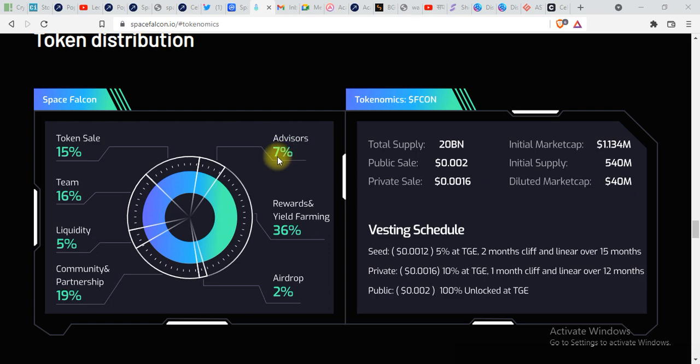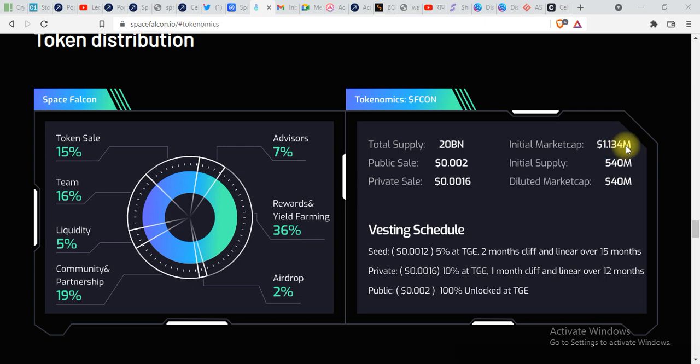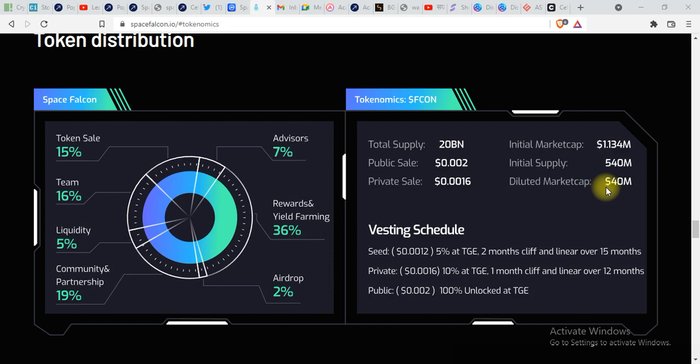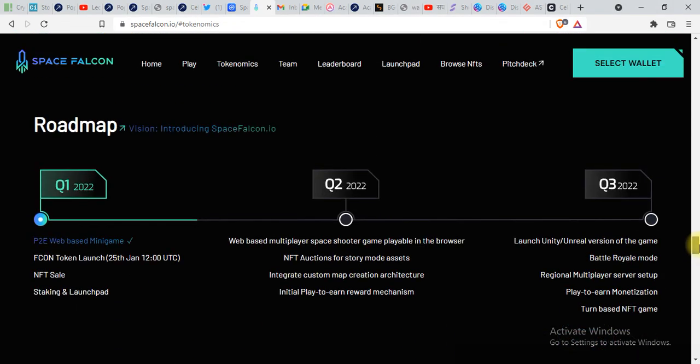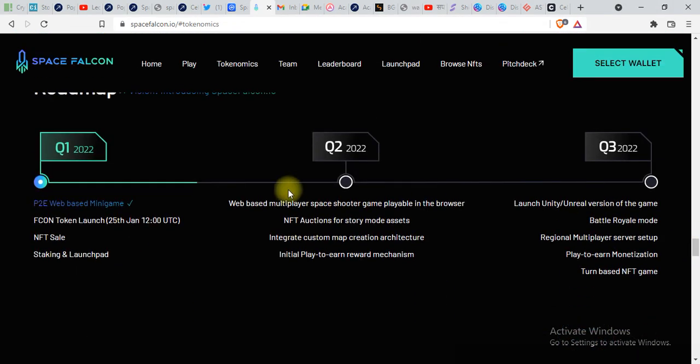Total supply 20 billion, initial market cap 1.134 million, initial supply 540 million. You can see everything over here on the website. Here is the roadmap of SpaceFalcon: FCON token launch, NFT sales, staking, and launchpad.